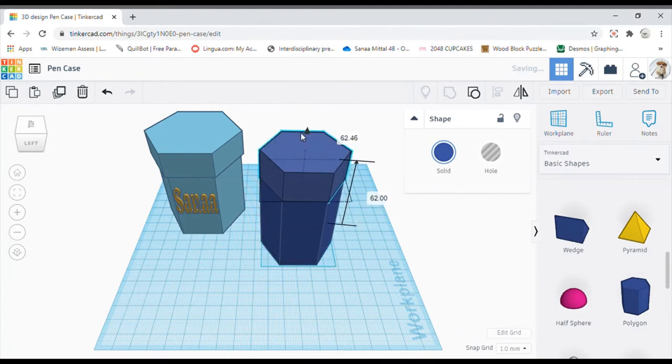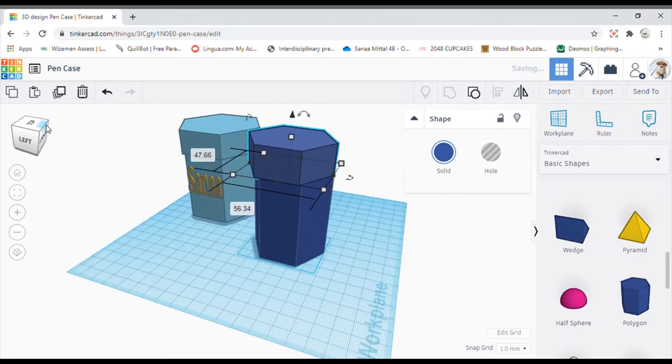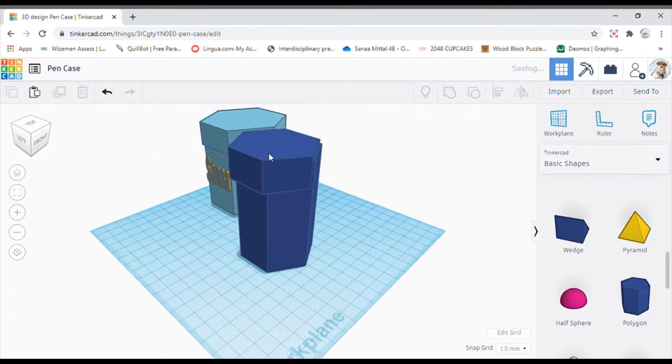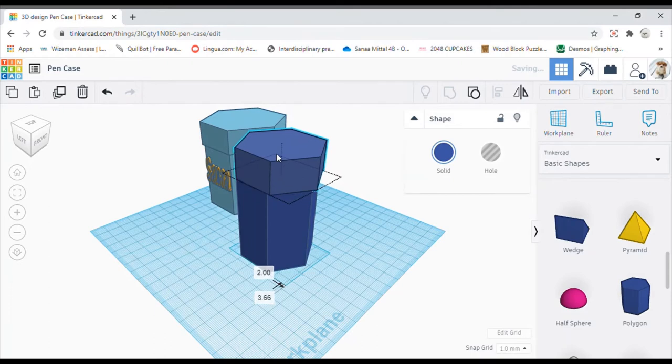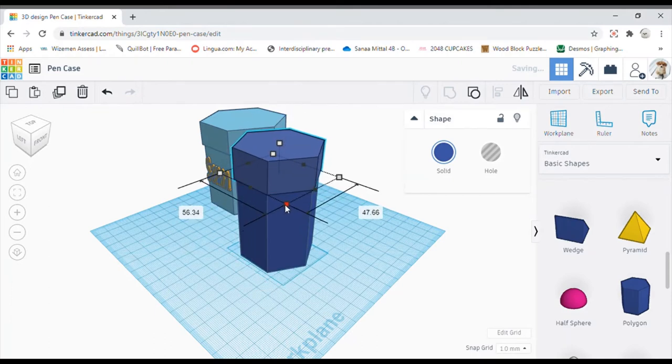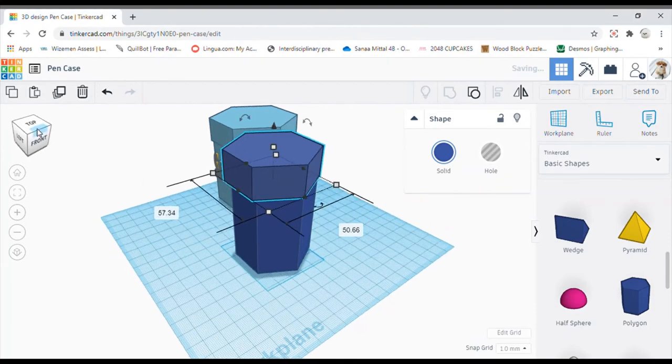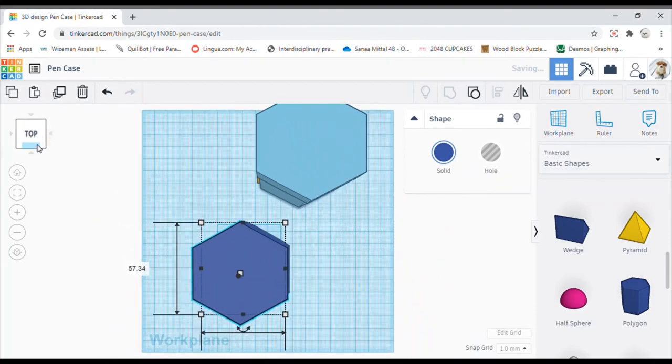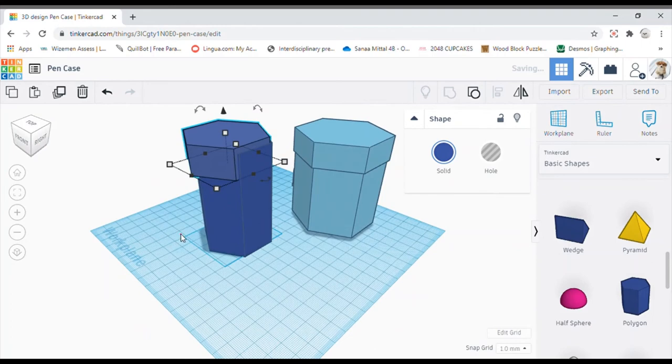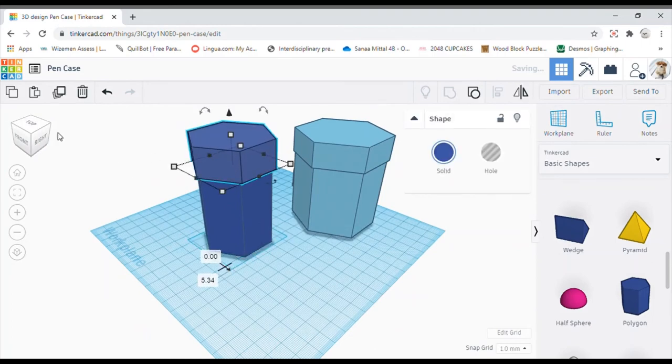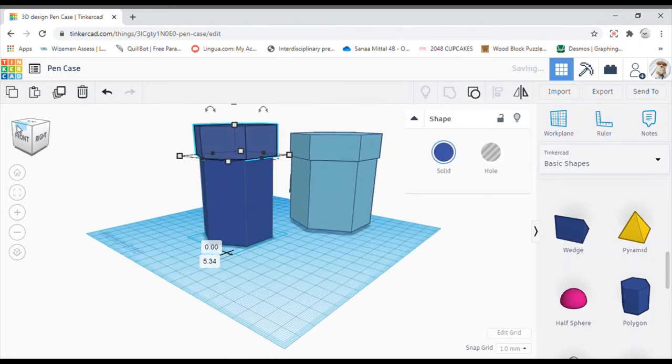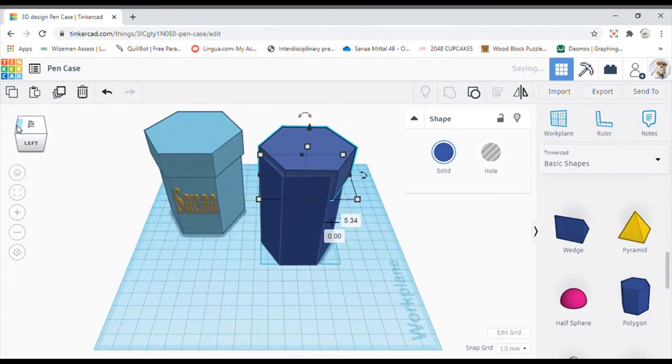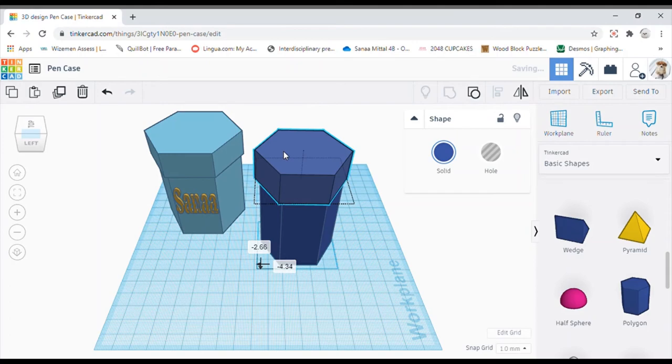So here you can get the same size, just increase it a bit so that you can close it easily and just adjust it to know that it's fitting. You might have to adjust it from all the sides over here and it might take a bit time to adjust.